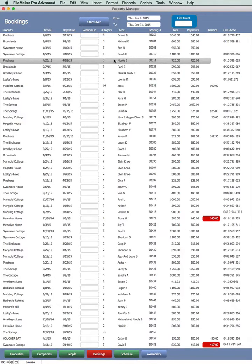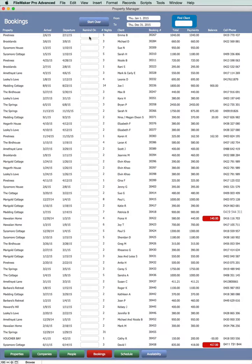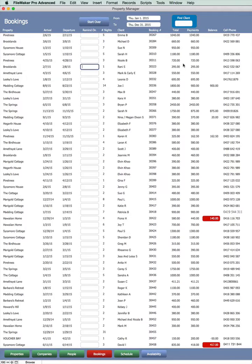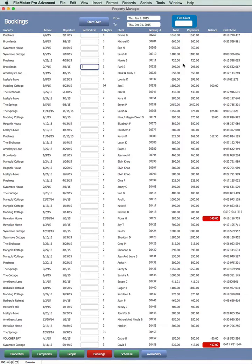In the database, I've simply added a field, RemindOn, which is a date field. All I have to do is click into any record and open the Replace dialog box, which is Command equals if you're using a Mac or Control equals if you're using a PC.